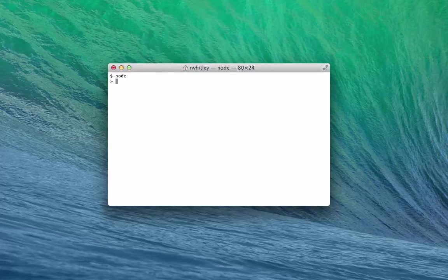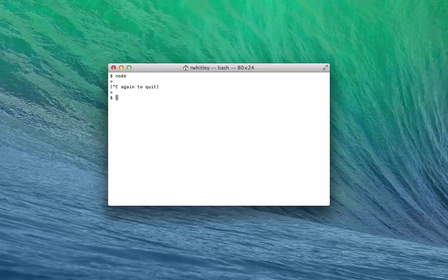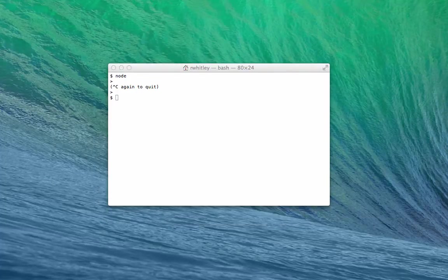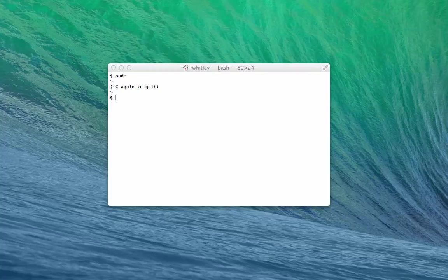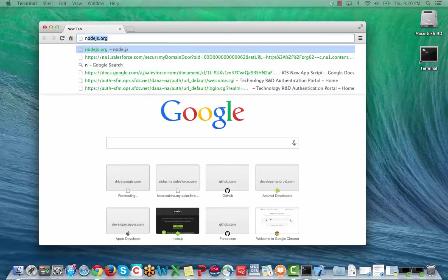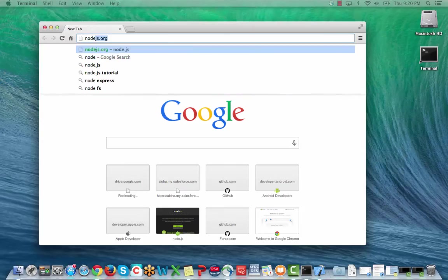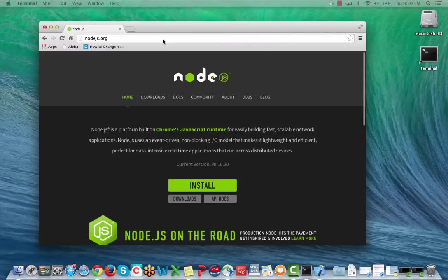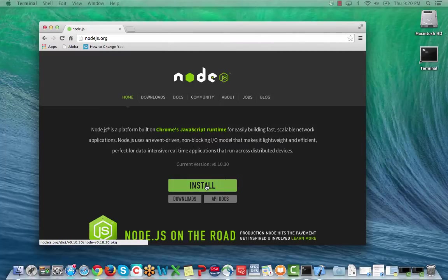Type Ctrl-C twice to exit the Node.js command line. If you get a command not found message, go to Node.js.org and click Install. The Node.js installer automatically also installs NPM.